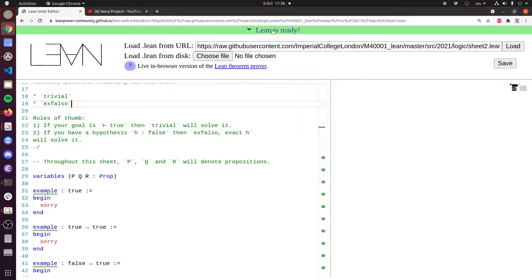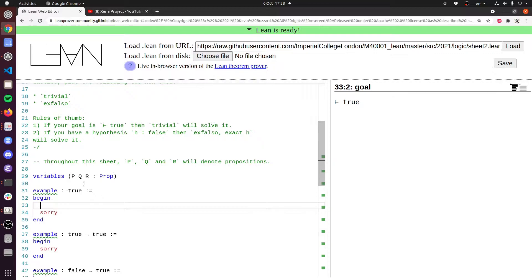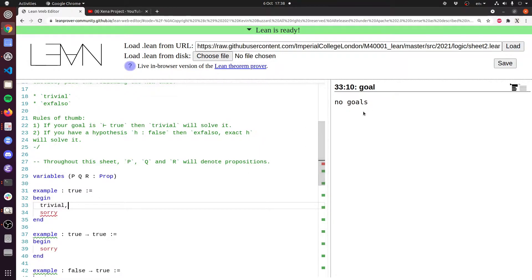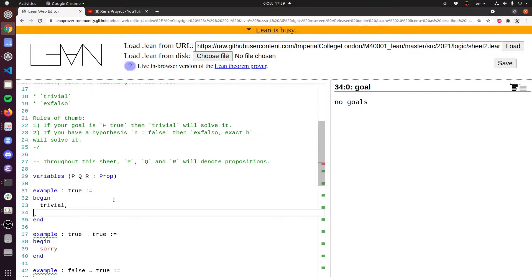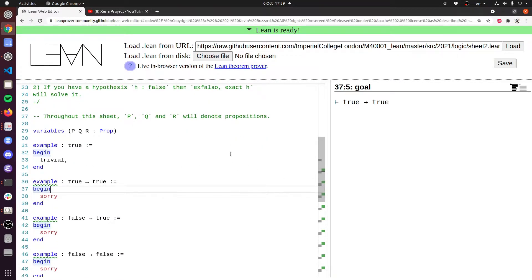Lean is finally ready. If you've installed Lean on your own computer you don't have to wait — it fires up automatically. We've got to prove a true statement is true, and the way to do that is the trivial tactic. We type that in, and there we go — no goals. If we had Lean installed locally it would say 'goals accomplished', but here it just says 'no goals'. We delete the sorry, and one of the little green dots disappears.